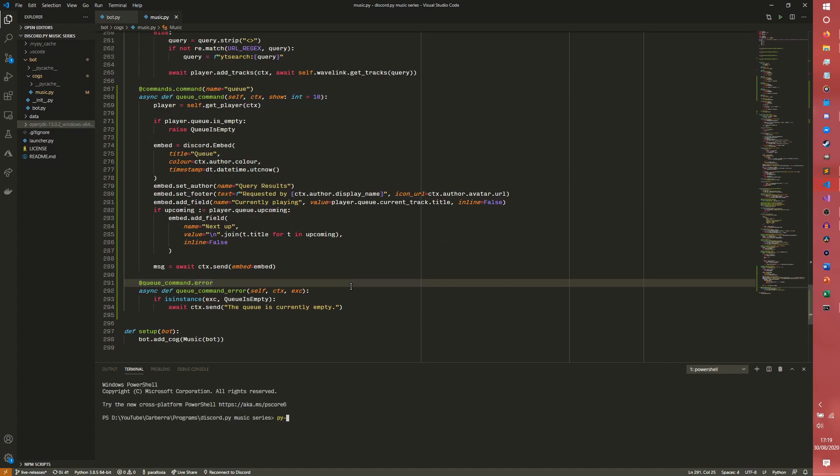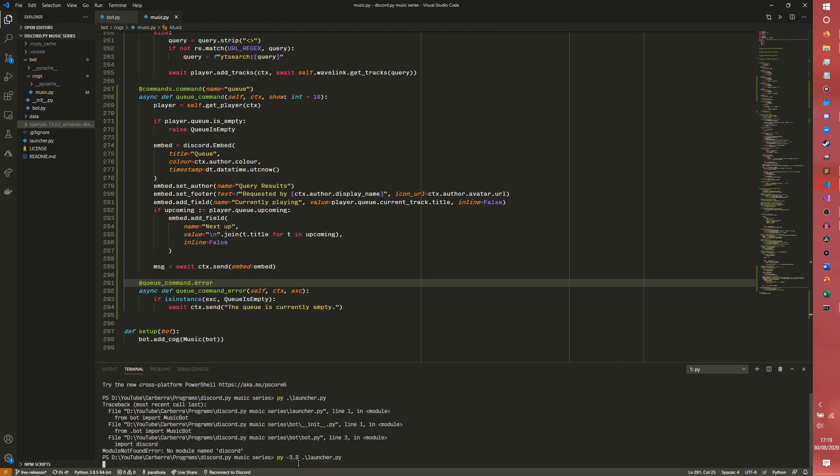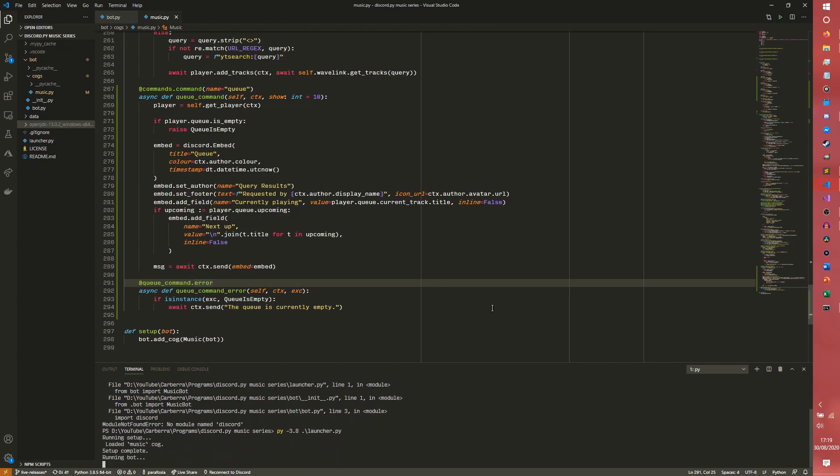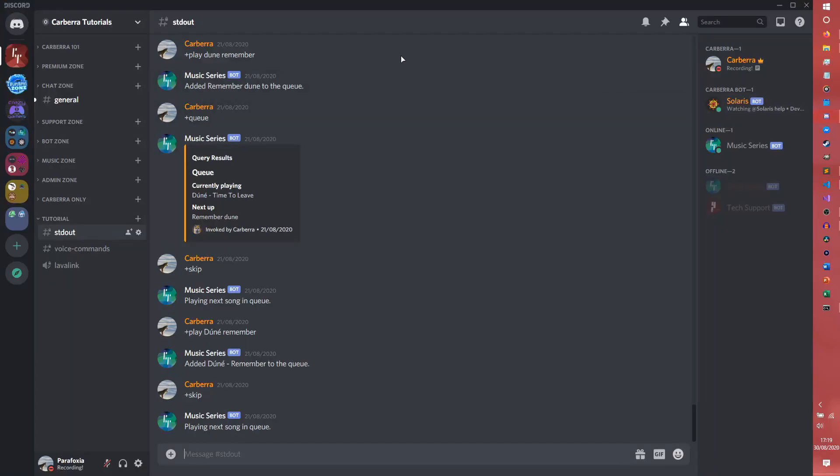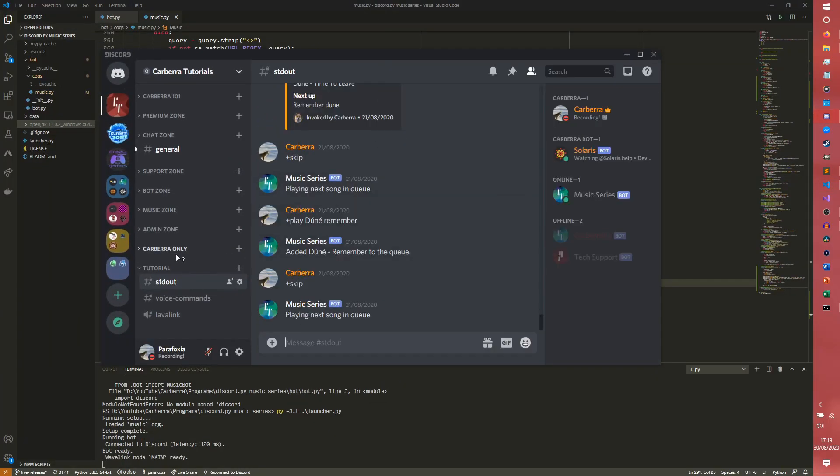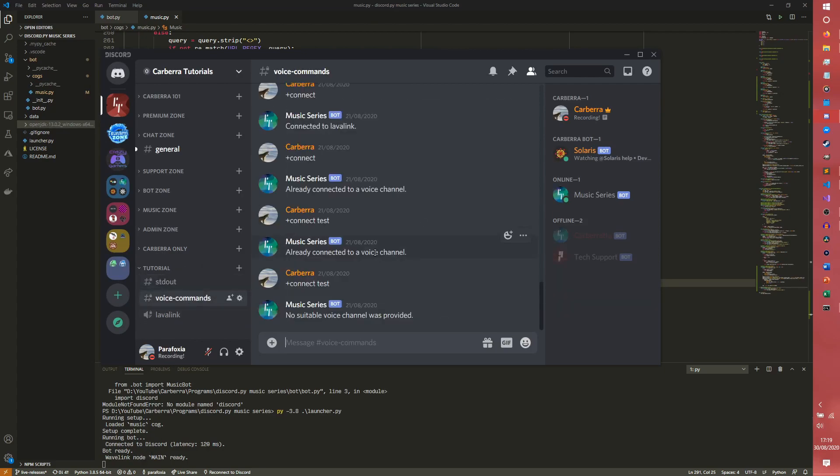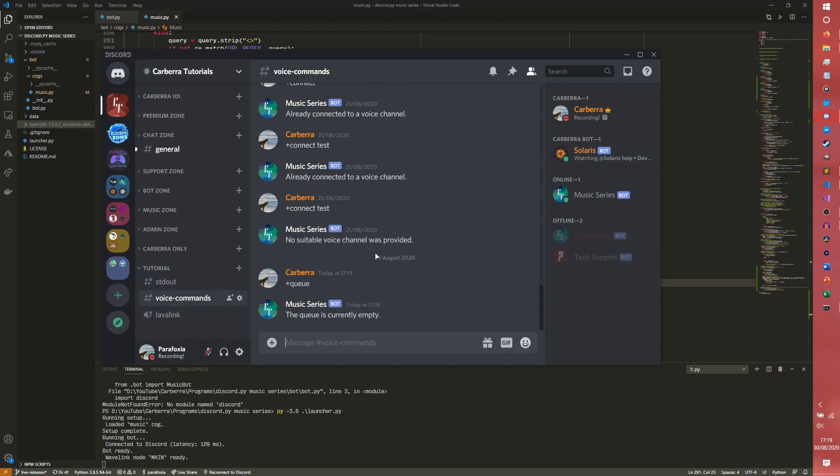So load up terminal. And then we do Python. We got our Wavelink node ready. So if I do the queue now, it will just say the queue is currently empty.